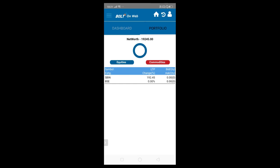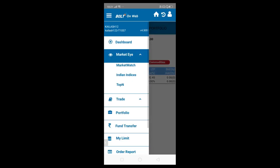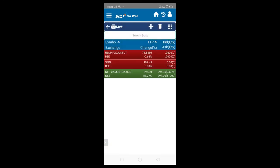These are the functionalities we are offering in the mobile application — in terms of market data, where you can get market data and see the depth and related information. After that, you can place orders, and once orders are placed, you can see reports in terms of order book, trade book, and net positions. Apart from other functionalities related to top gainers and top losers, which are sometimes helpful for decision making. These are the functionalities we are offering in the BOLTplus application.